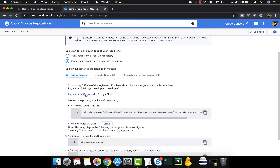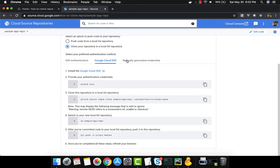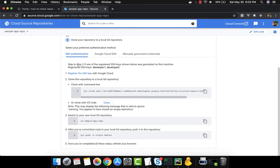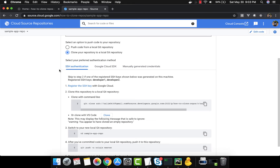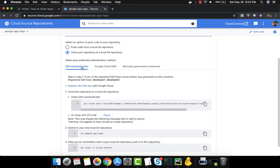Once you create the repo, you get all these options: how to clone it using SSH authentication, how to clone it using Google Cloud SDK, and how to clone it using manually generated credentials. We are going to focus on cloning using SSH authentication. The Google Cloud SDK approach is pretty easy, but working with the git client is a little tricky.